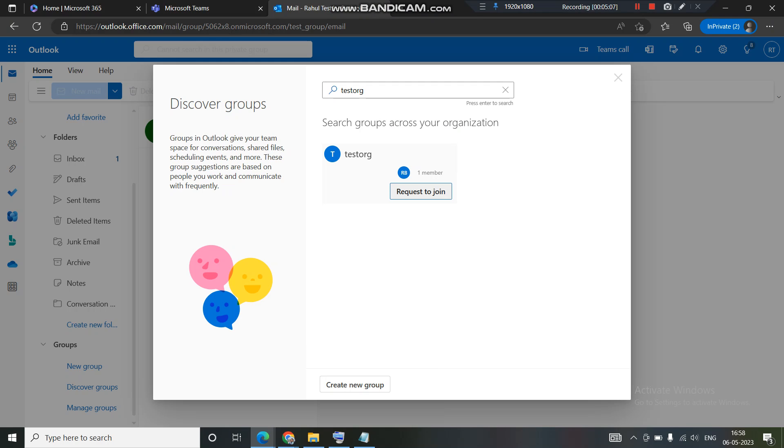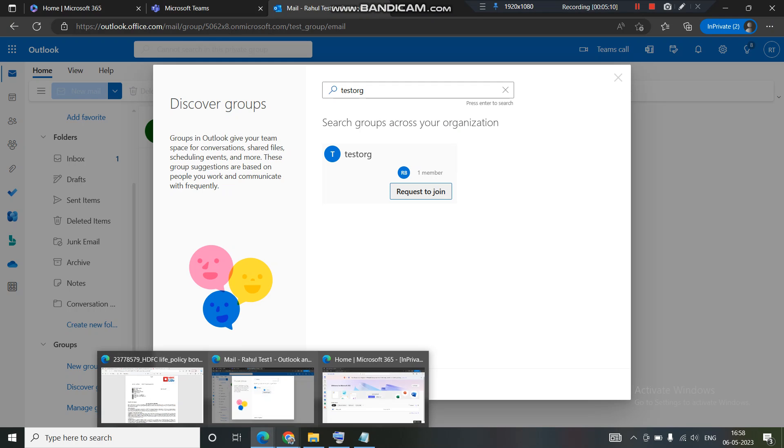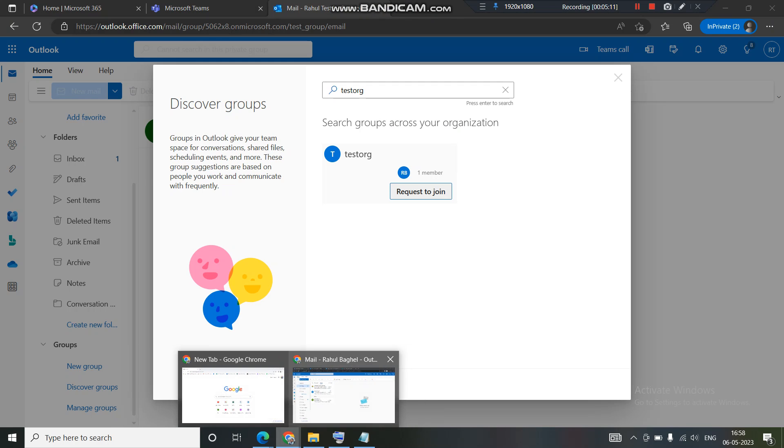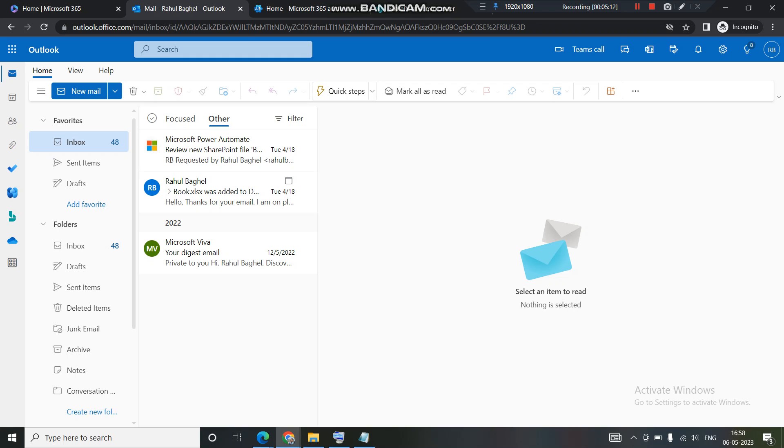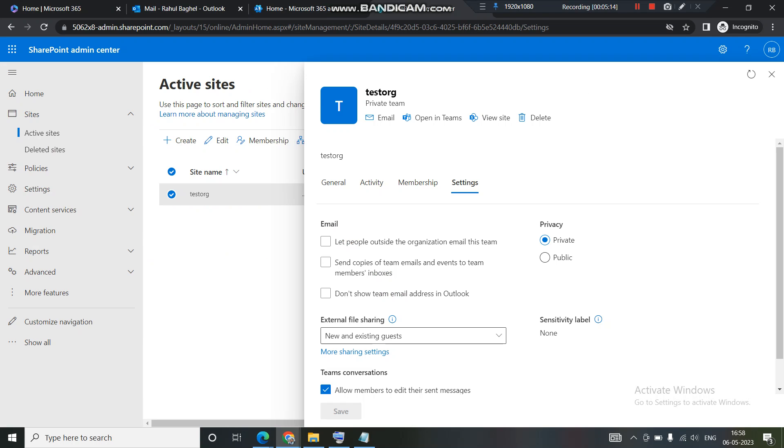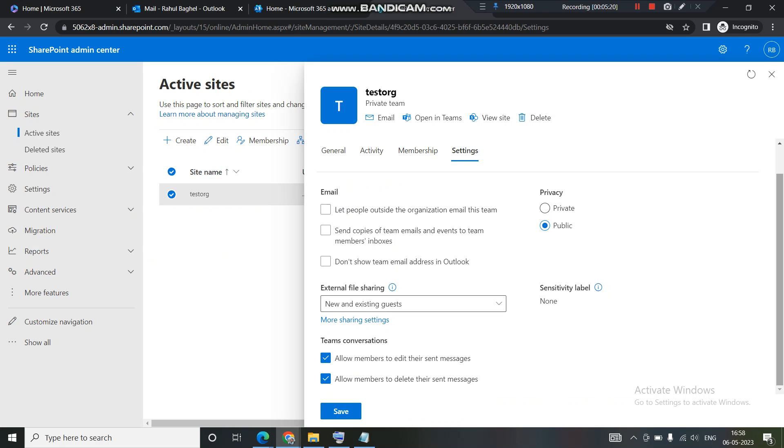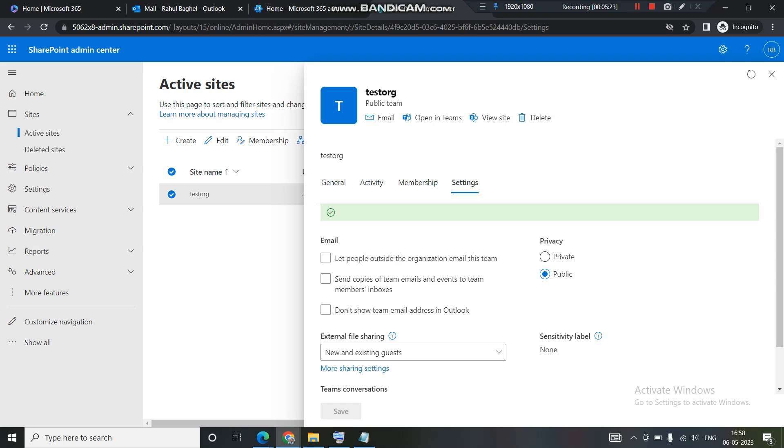Now let's switch that group. I'll go back to my admin center. Right now this is set to private and I am setting this to public right now. I have clicked on save. The setting has been saved successfully.